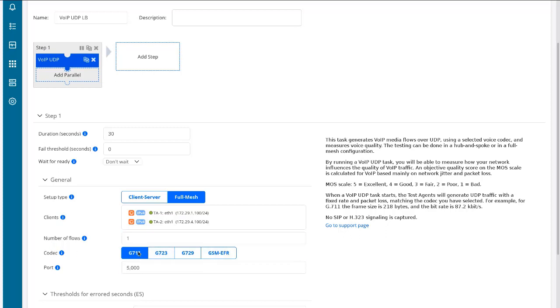Alright, the number of flows—we didn't specify that in our criteria, but one works great. The codec: this is where we select our codec. We want to select the GSM EFR codec. Want to set the port to 1001.